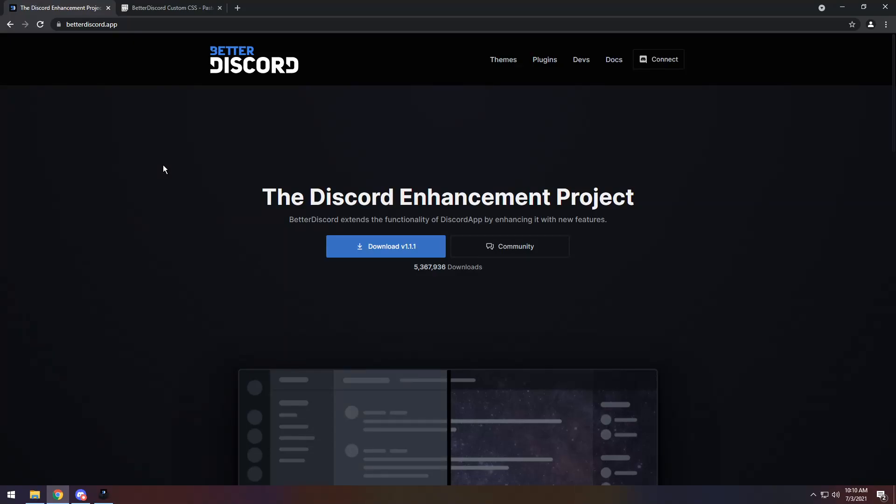Today I'm going to show you 10 Better Discord CSS codes that will help you significantly, or maybe not significantly, it's all up to you to make that decision. To start off, Better Discord is against Discord's terms of service. That means you can get banned for using this, so use it at your own risk.